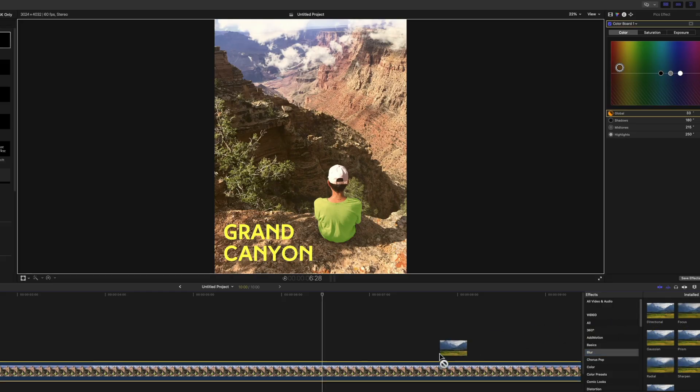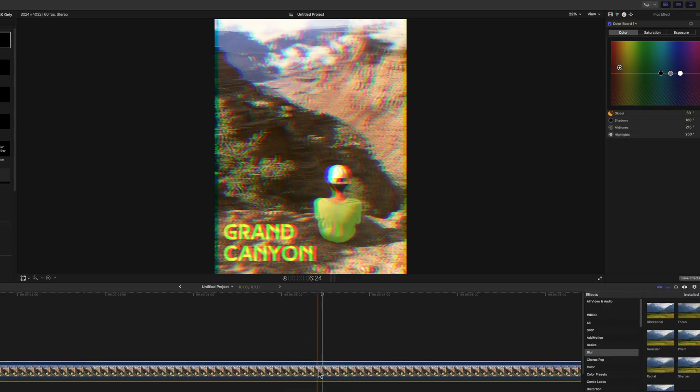Not only is editing photos in Final Cut Pro possible, but many times it's preferable to other programs like Adobe Photoshop because it's so fast and packed with effects perfect for image editing. Plus, you don't have to buy any more software.